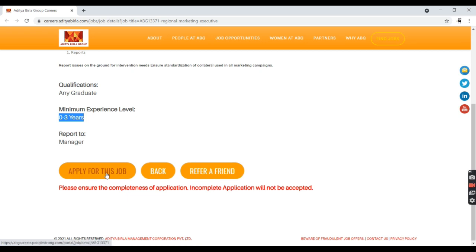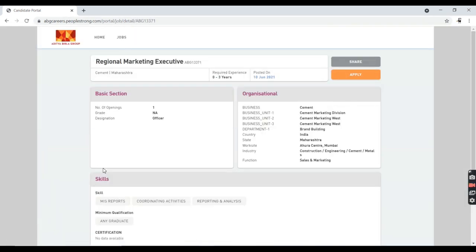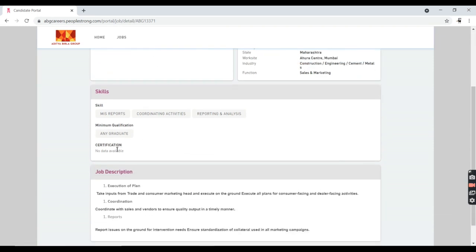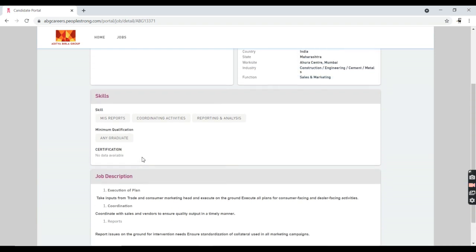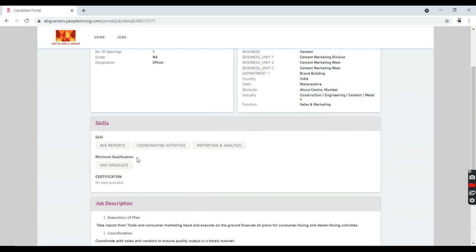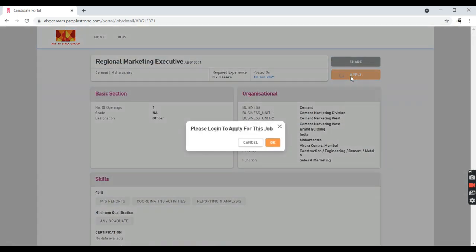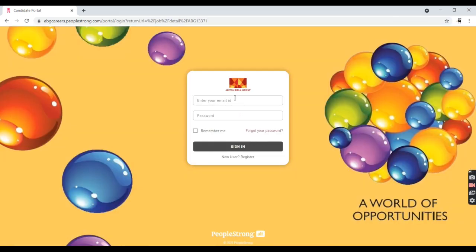Now I'm going to click on Apply for this Job. You must click on Apply Now so that you have to login. You should have a login ID and password to access the Aditya Birla Group portal.